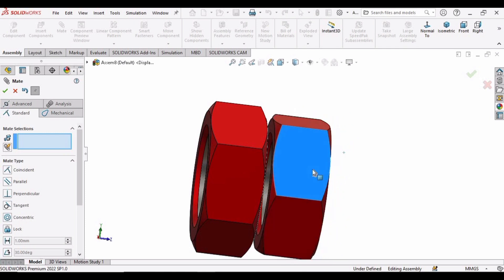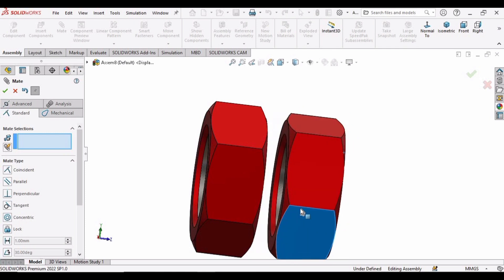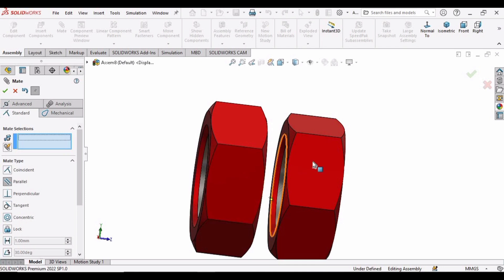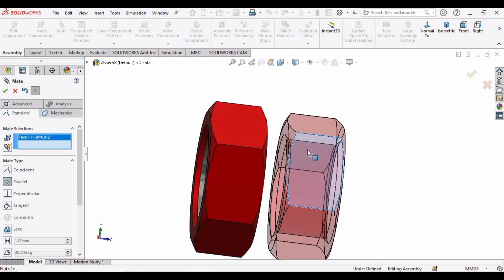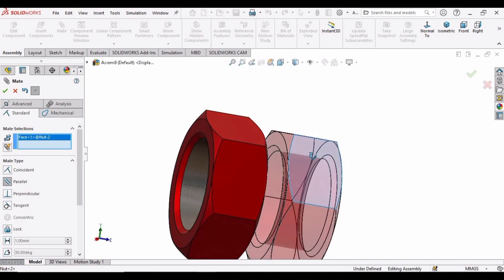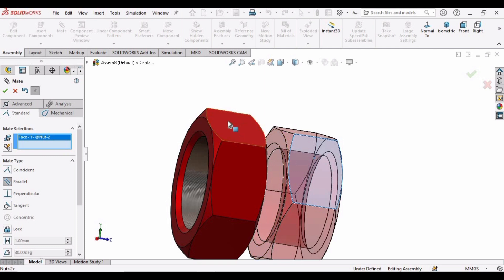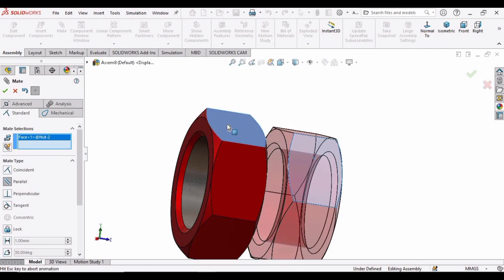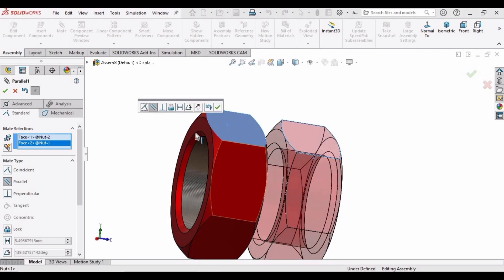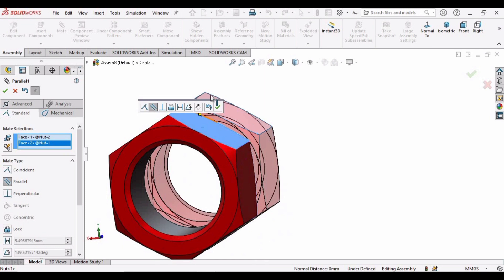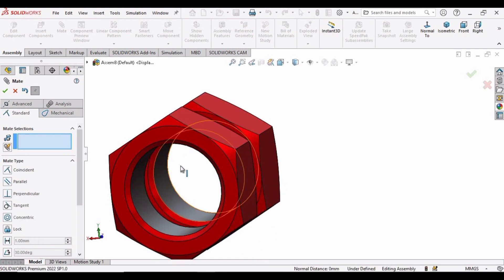So if I want to do this, then select this parallel mate. Select this face and select this face of the other part, and here you can see now these faces have become parallel.